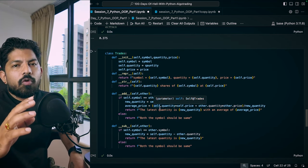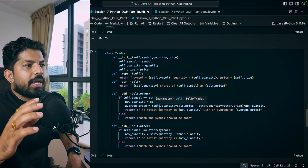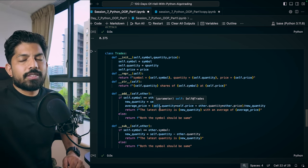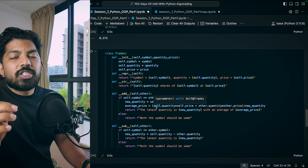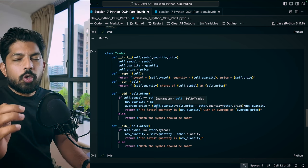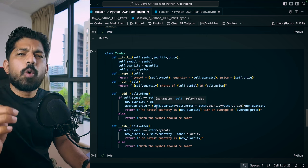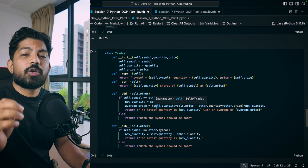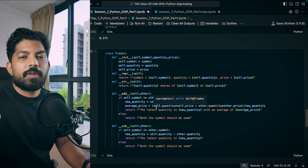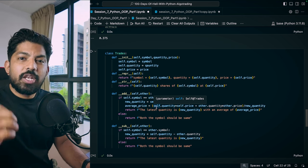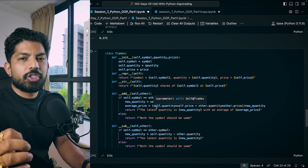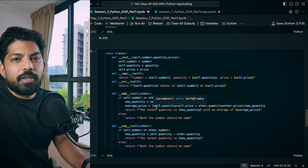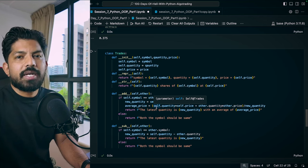Now let's move to the next topic, which is one of the most confused topics of object-oriented programming. Everybody thinks they know encapsulation, but in reality they are not able to explain it. Let's get started.